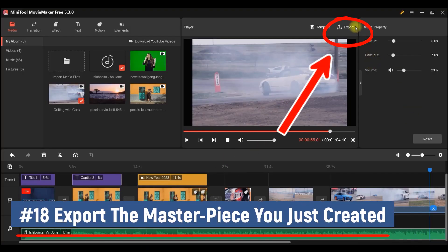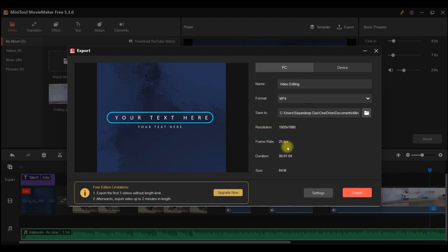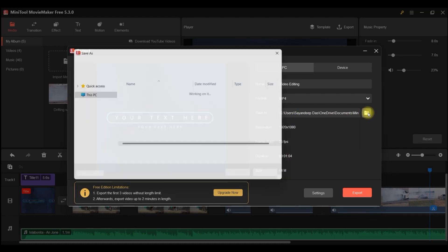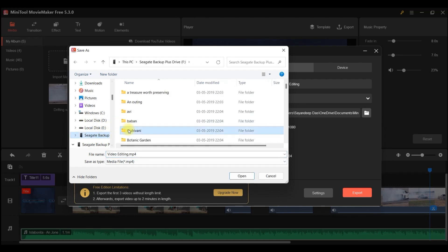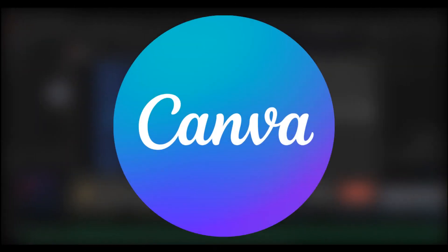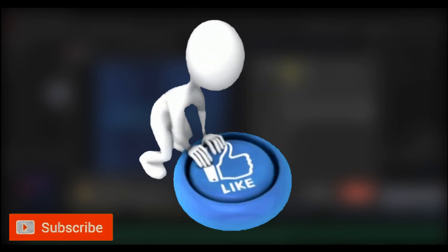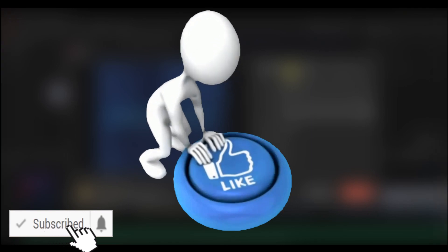Once you're done and satisfied, go to the Export option. You can export to PC or other devices, change the file name, set the format to MP4, and set the frame rate to 25 FPS. Choose your save location, select the folder, and export. If you want to explore other free software, Canva is one option — check the playlist in the description below.